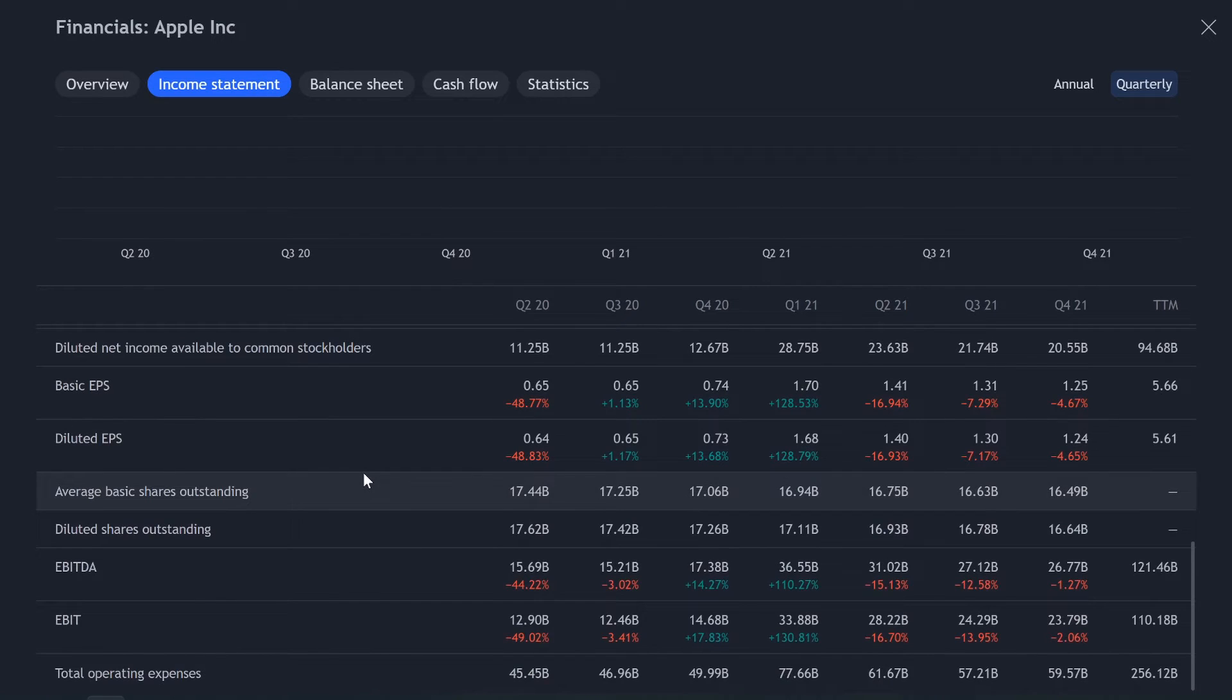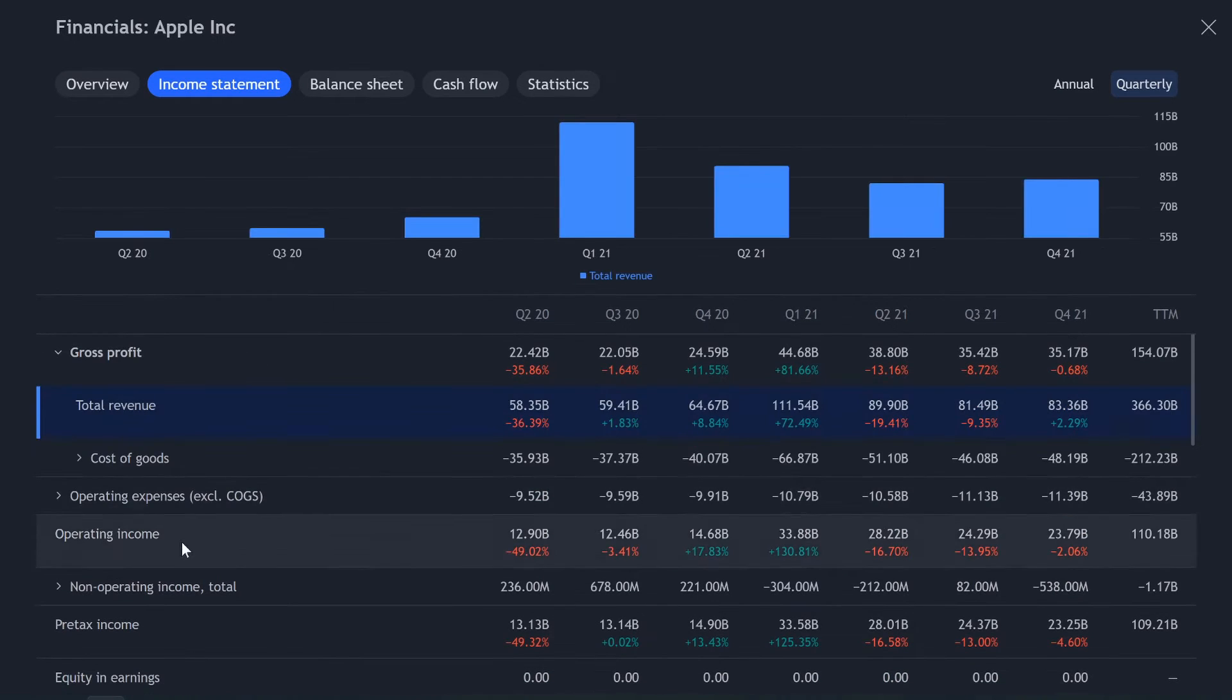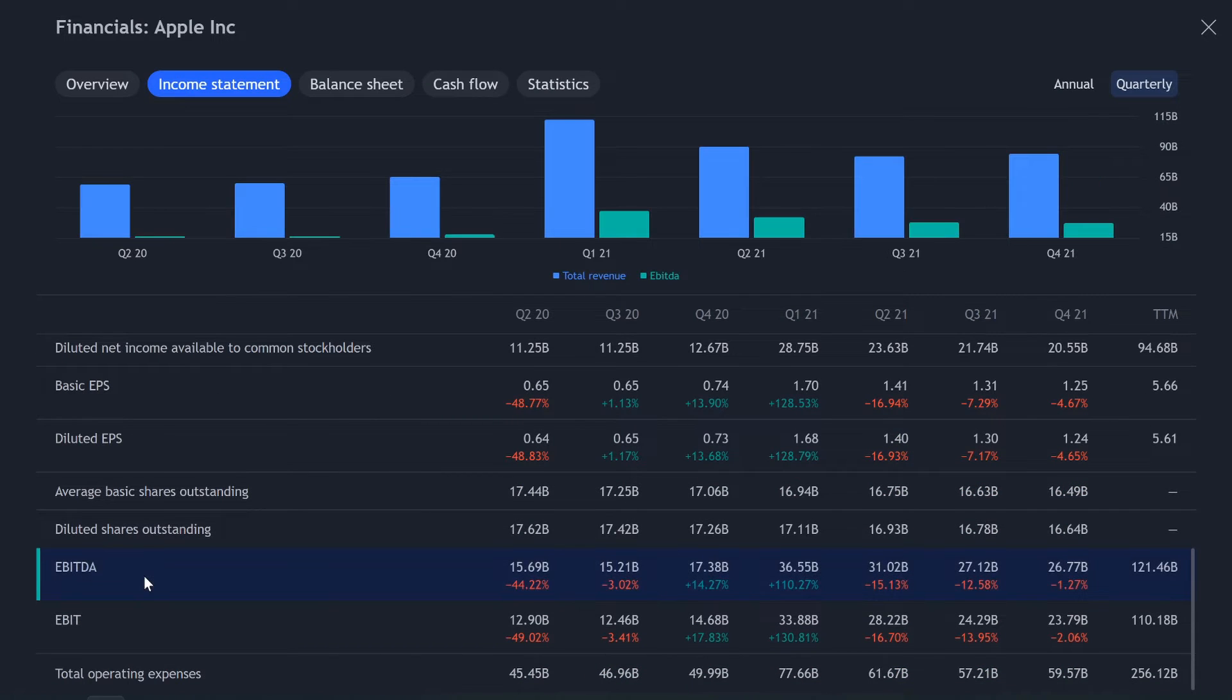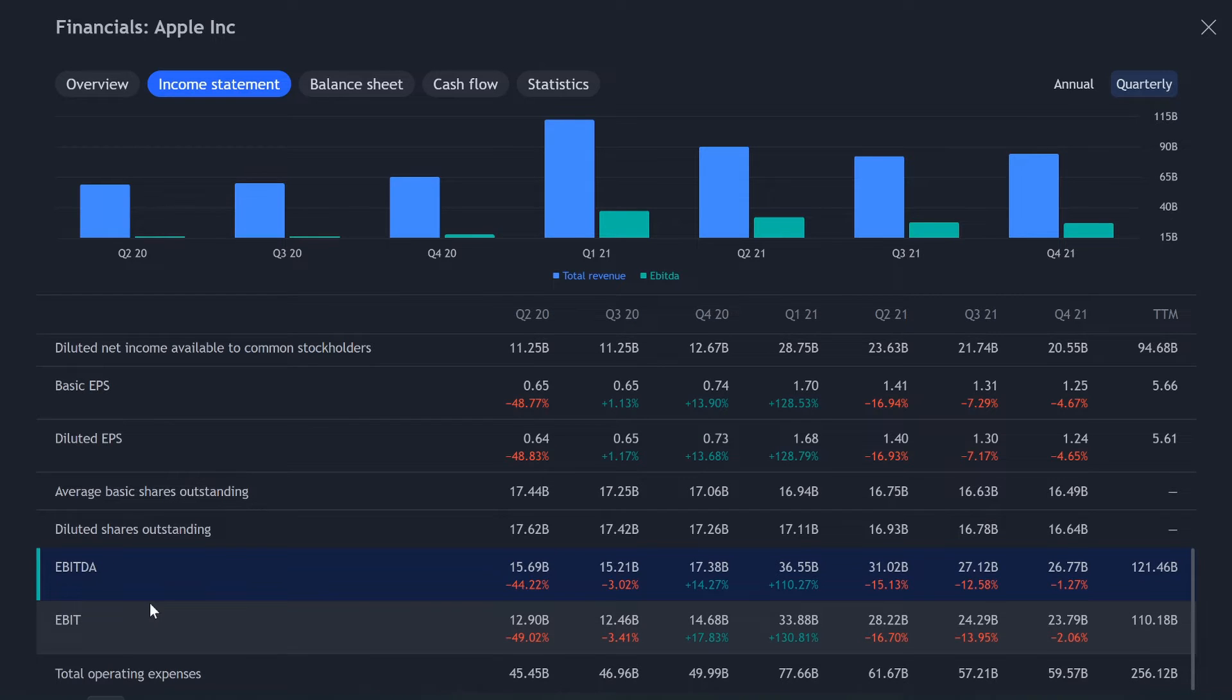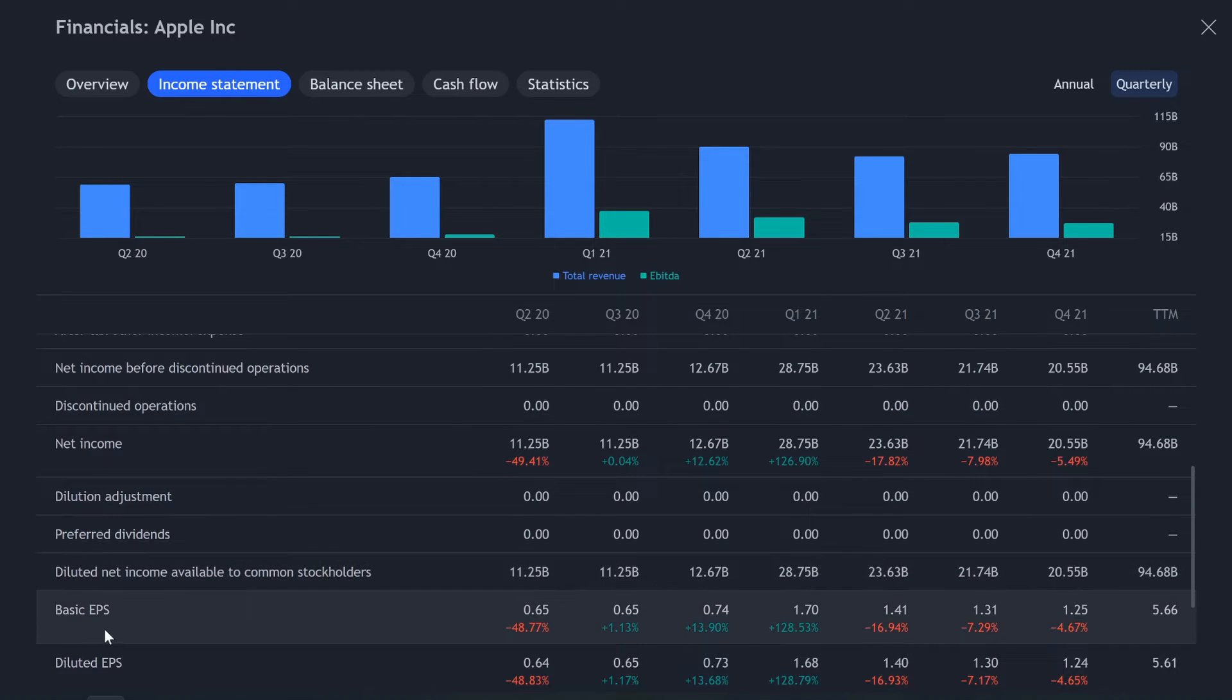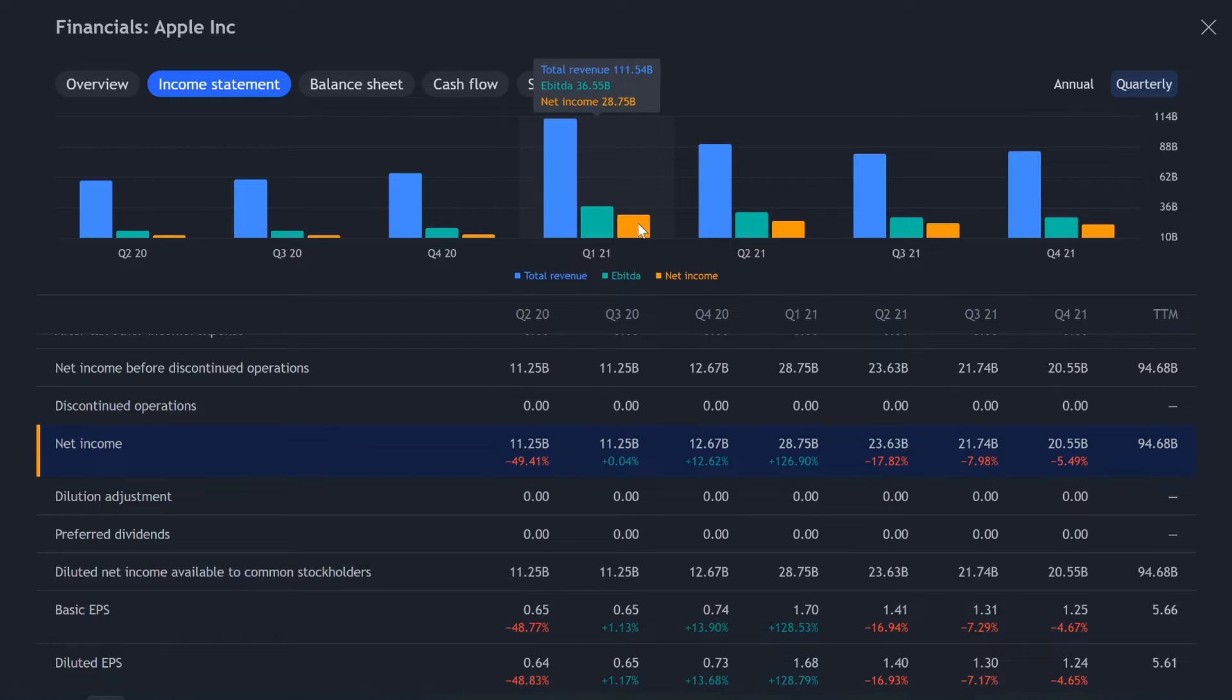So maybe instead you want to look at total revenue to maybe earnings before tax and depreciation, that's how you look at it. You just click on it. You could, and you're not limited to just two things. You want to throw a third thing on, maybe you want to look at net income as well. You could throw a third metric on it.